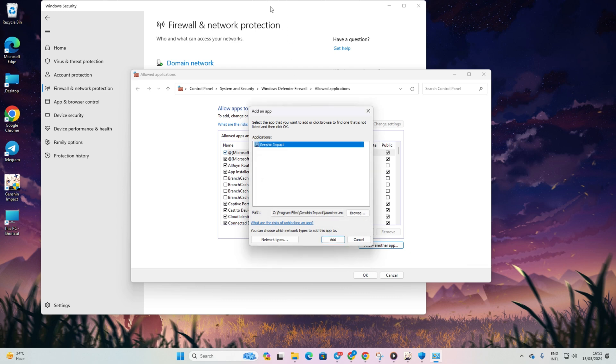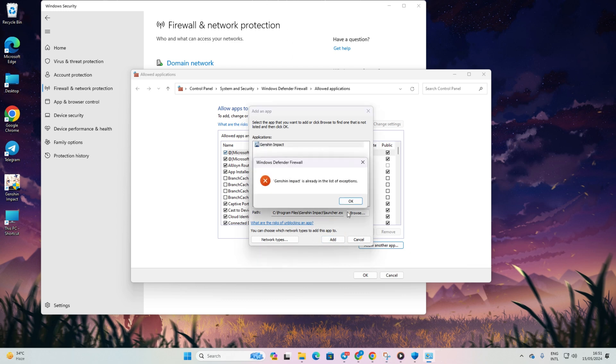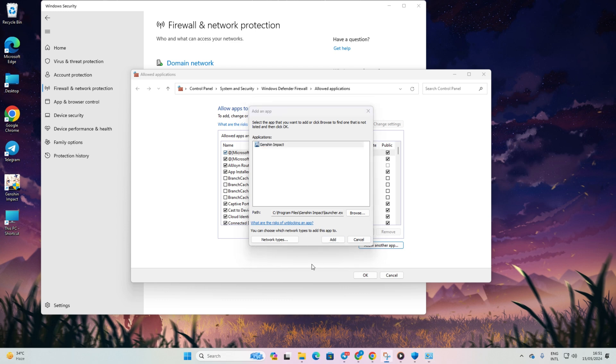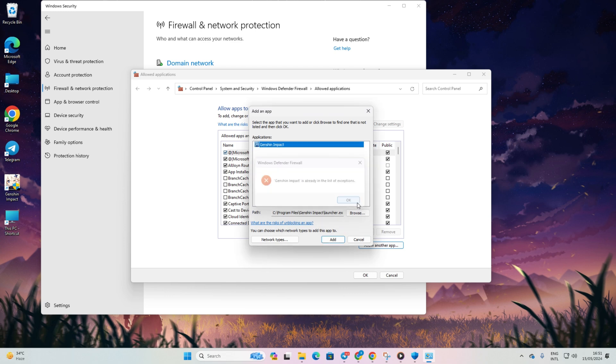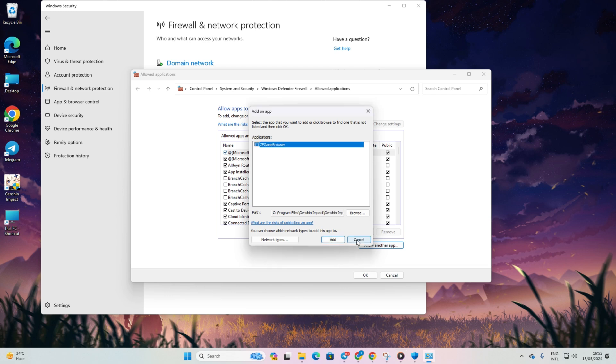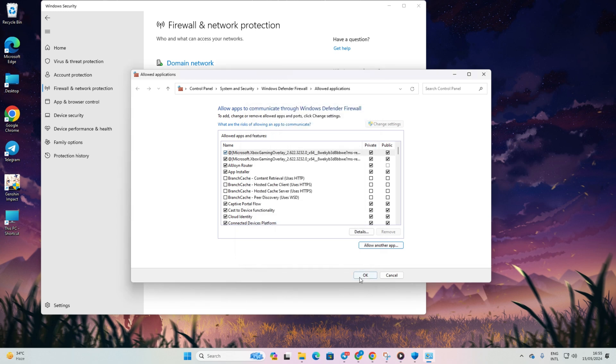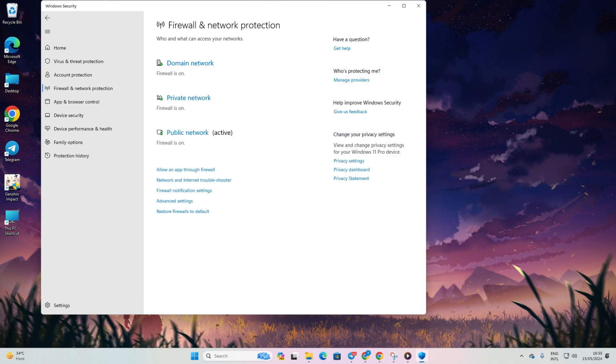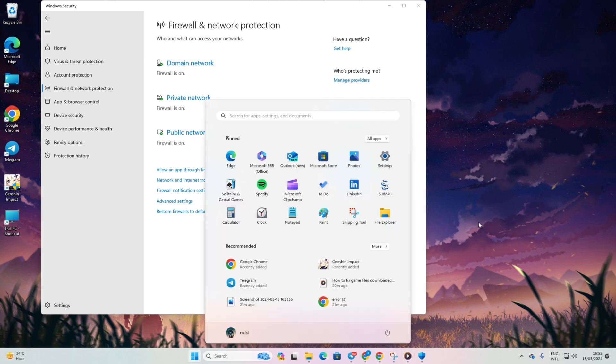Now, repeat the steps for Genshin Impact inside the Genshin Impact game folder. Don't forget to do the same for the ZF Game Browser program located in the Plugins folder within the Genshin Impact Data folder which is right inside of your Genshin Impact game folder. Lastly, click OK and reboot your computer. Now, check if the issue is resolved.